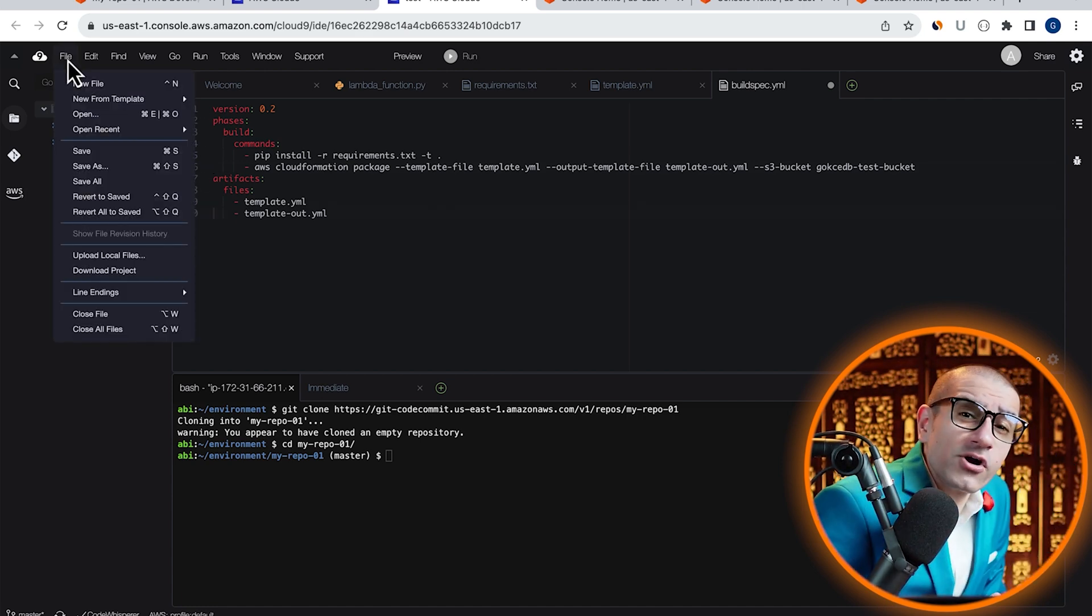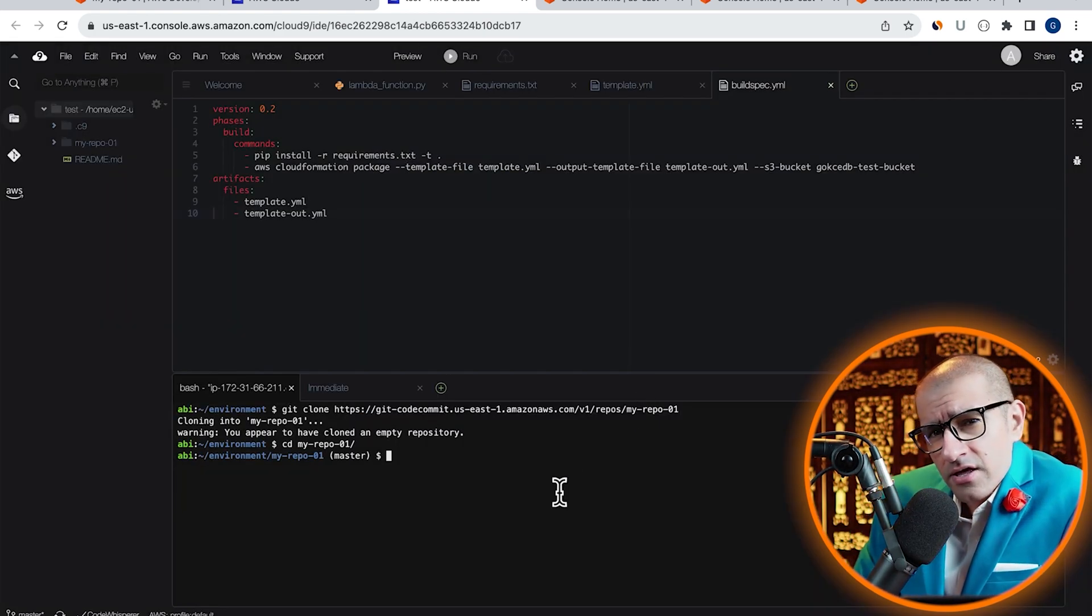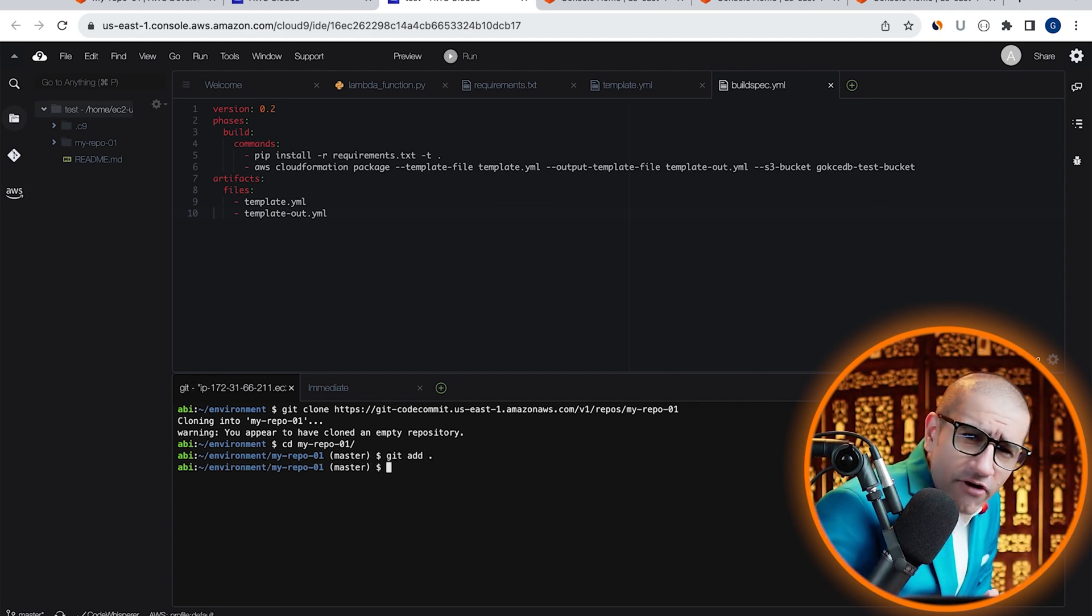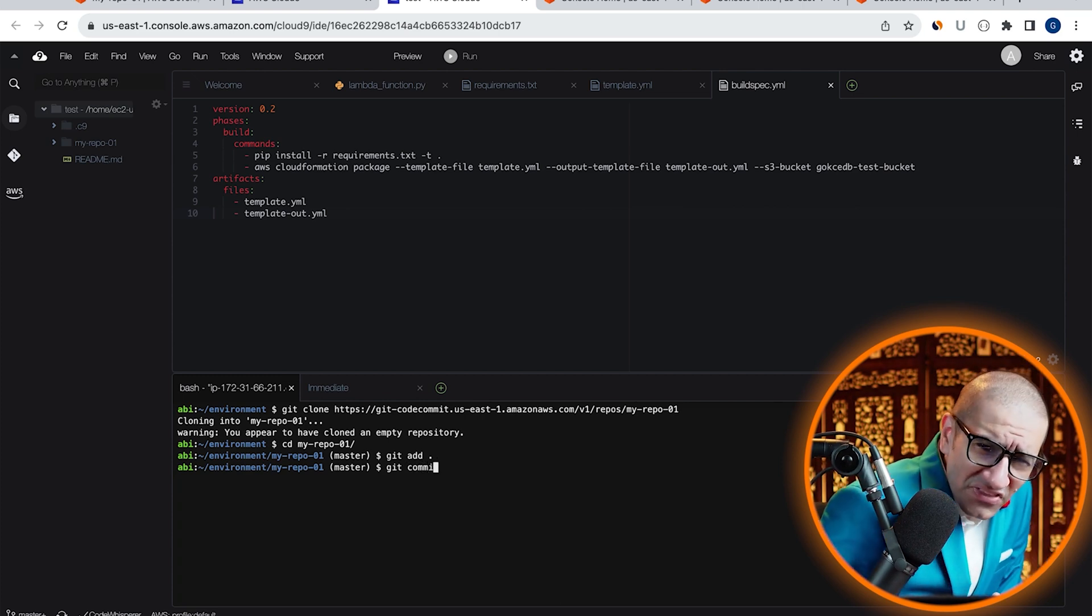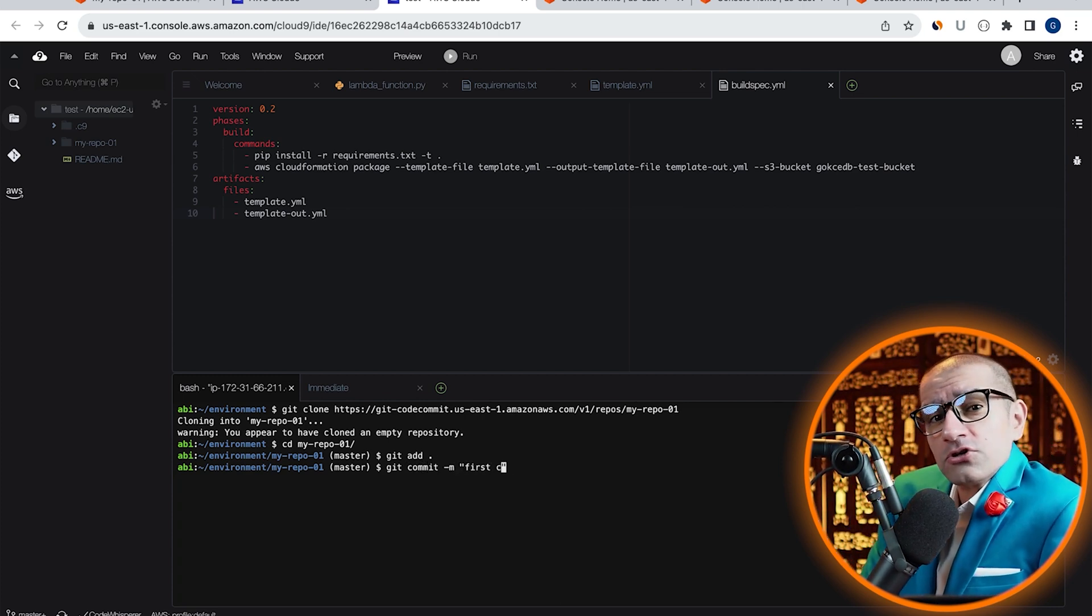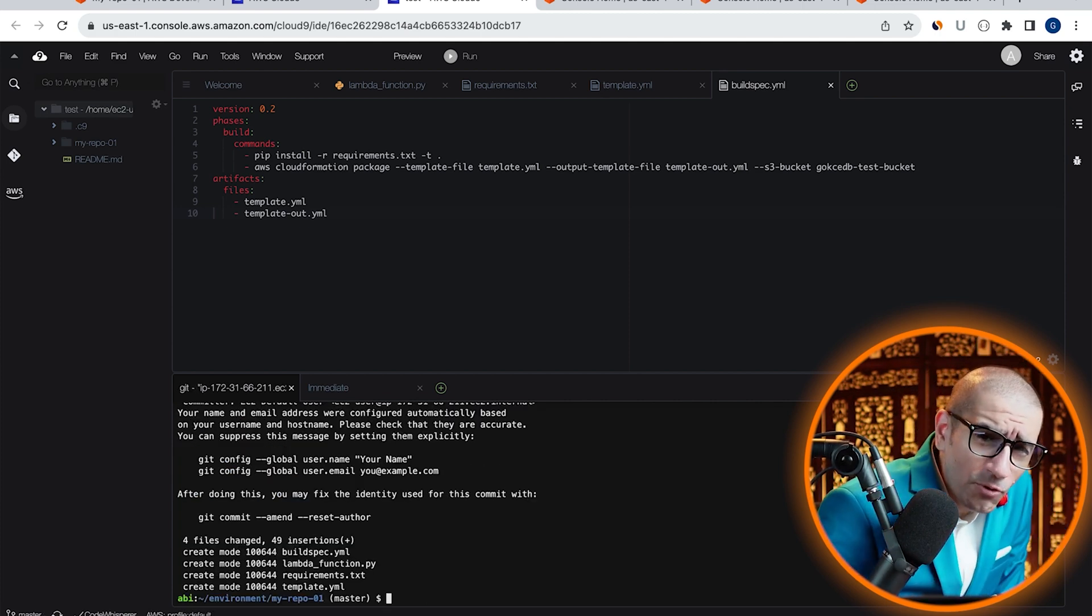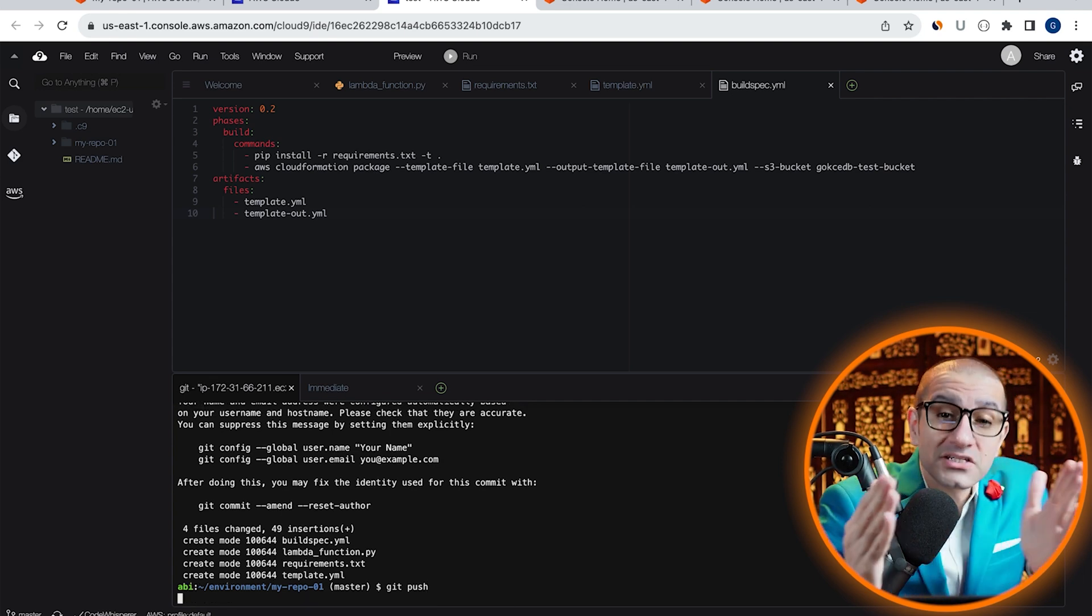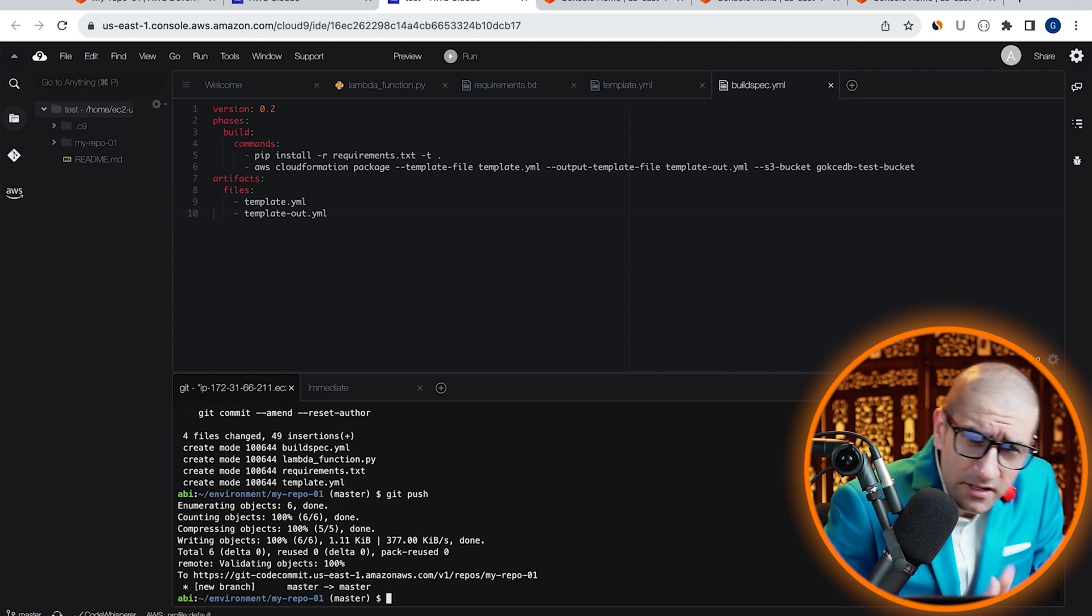Let's save our buildspec.yaml file in the current directory, then run the git add command to add all our files in the commit index. Next, run the git commit command with the -M option to specify our commit message. Finally, I'm going to run the git push command to push all our changes to the master branch. Looks like everything worked as expected.